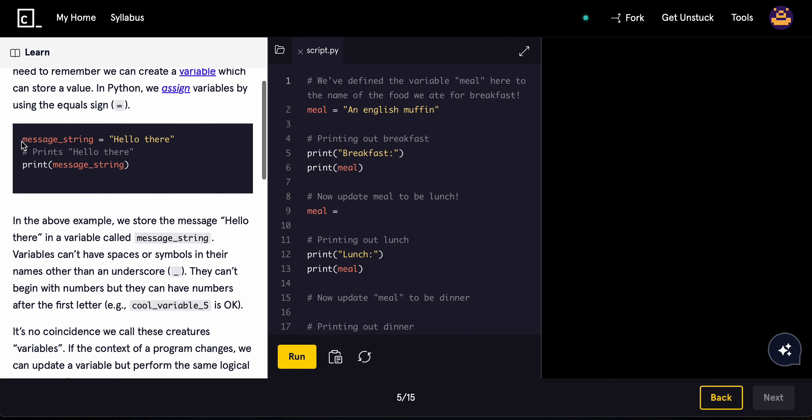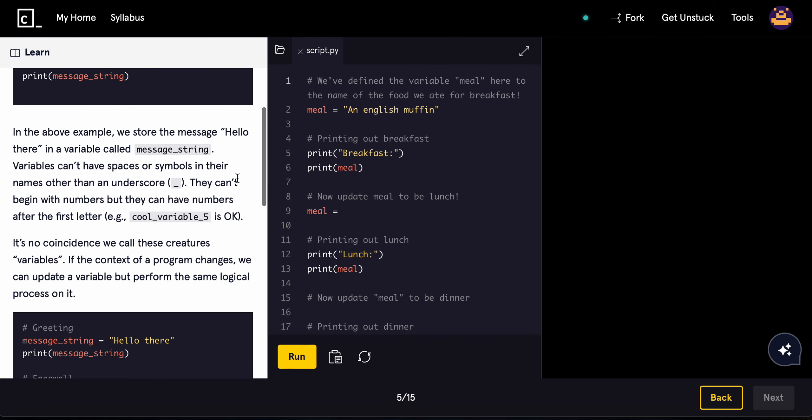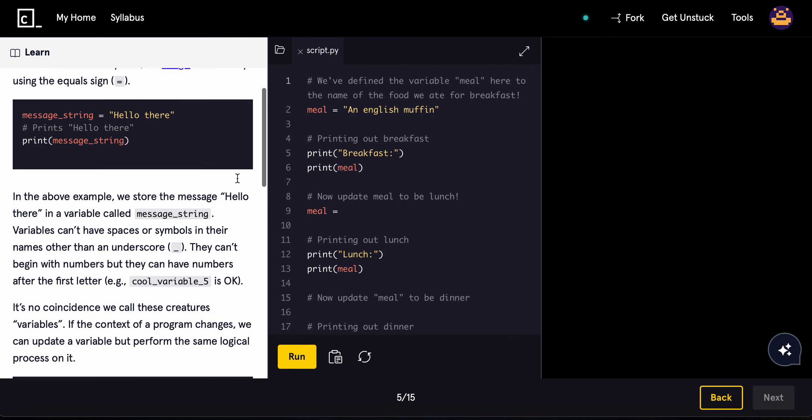If you have the message string, then we have the equal sign, and then it prints in whatever it is. In the example above, we store the message hello there in a variable called message_string.